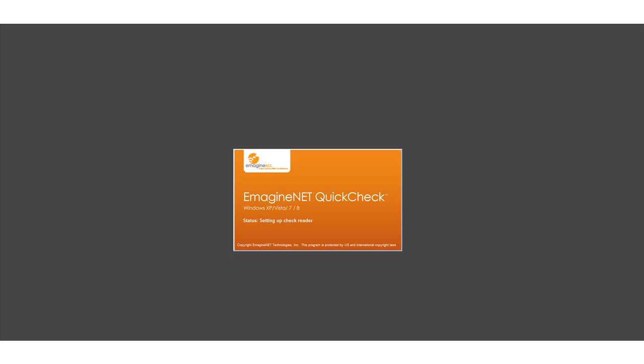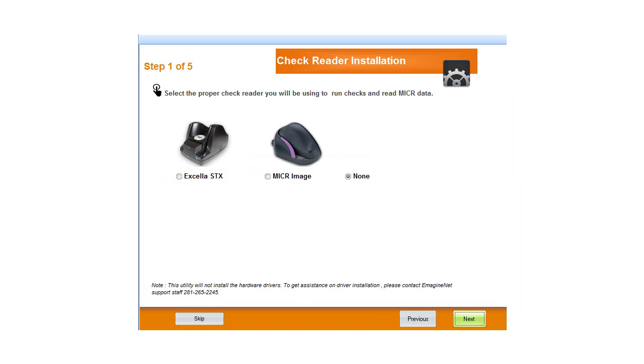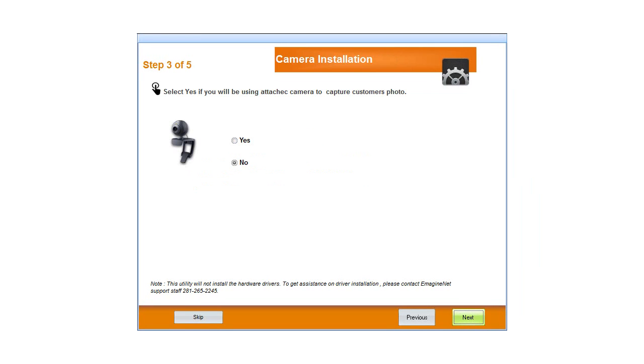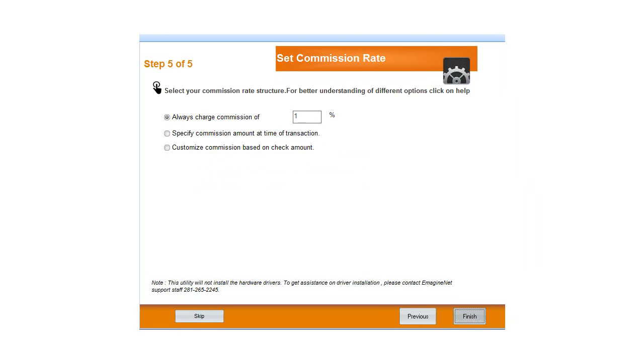QuickCheck will launch and a setup wizard will prompt you to customize the type of hardware you are using. Step 1 allows you to select the check reader model. Step 2 allows you to select the card reader model. Step 3 allows you to enable the use of the camera, and step 4 allows you to enable the use of the fingerprint device.